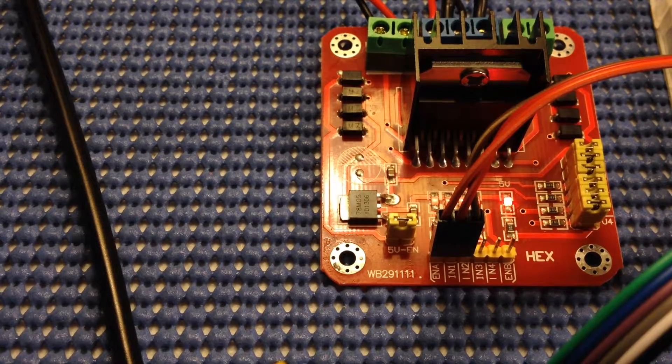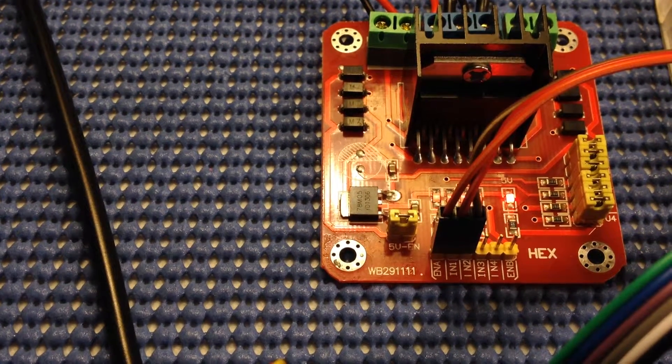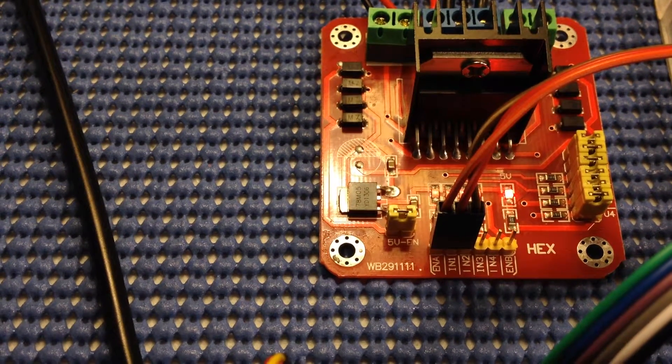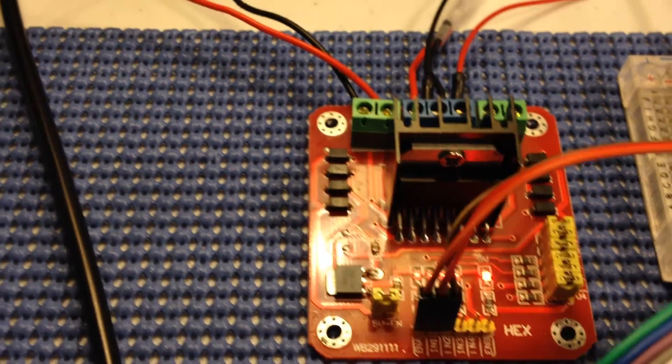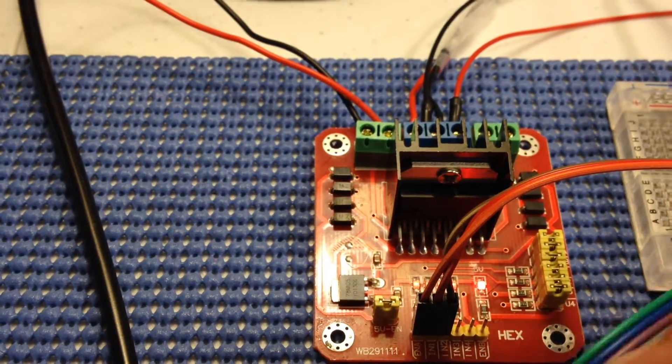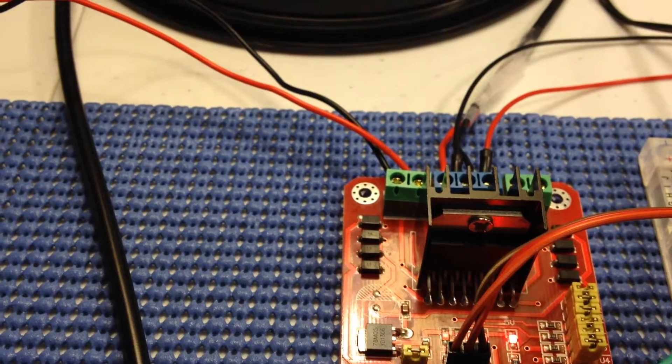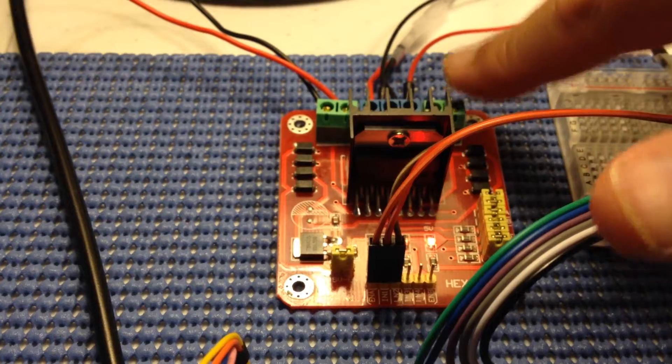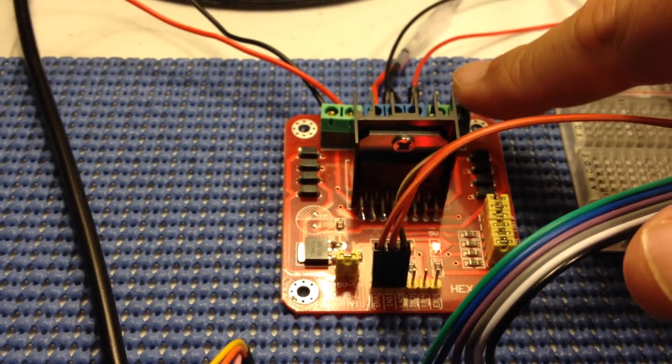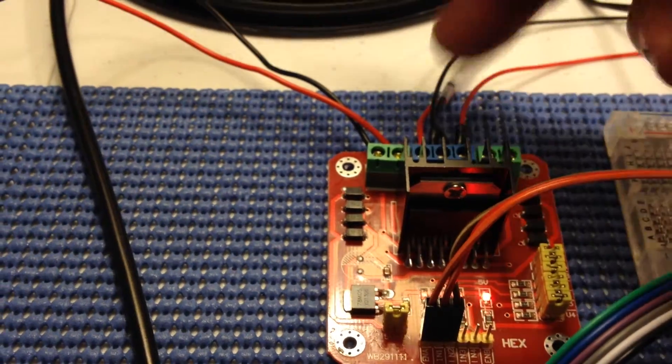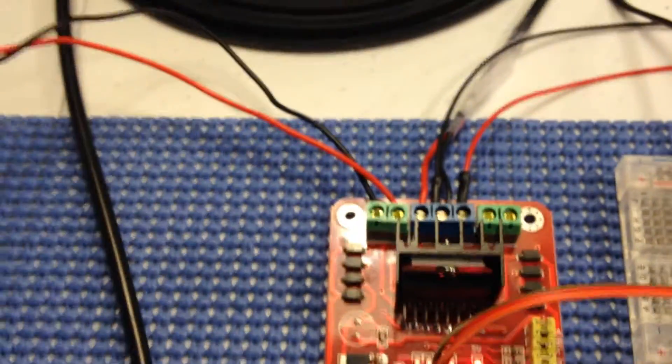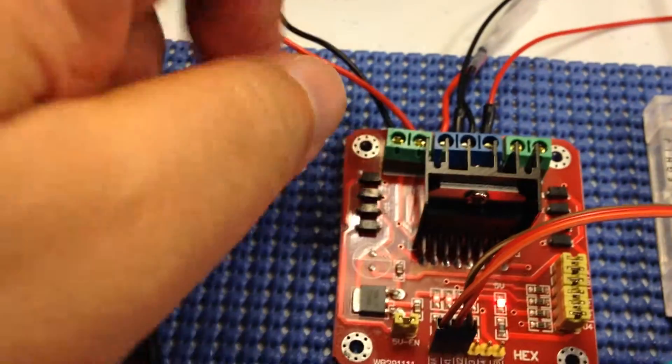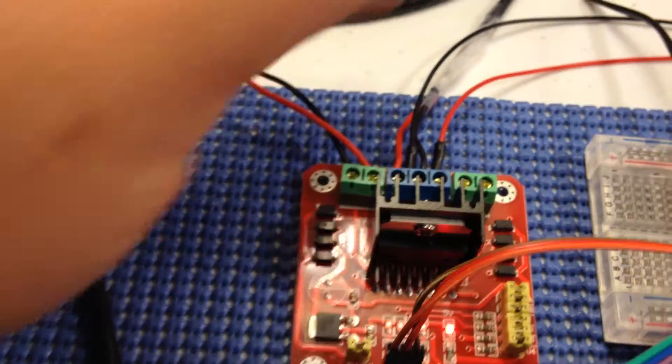There's the enable pin, input one, input two. Enable just enables, so if it's high that will enable that motor. The other three are left unused because I'm not using a second motor over here. It has two voltage sources coming in, one is for the board to work, the other is for the motor.